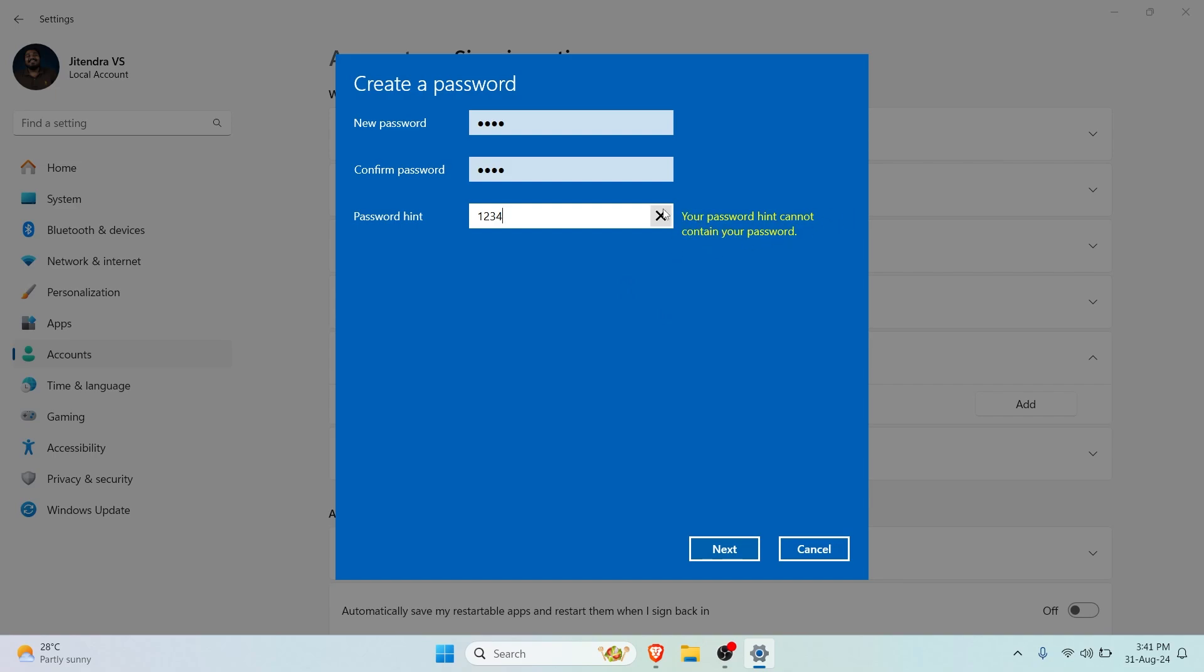For now I've put it as 1234. Please don't use 1234 - just use any other secure password. Let's put in 'numericals'. I have put in numericals, we can click on Next now.